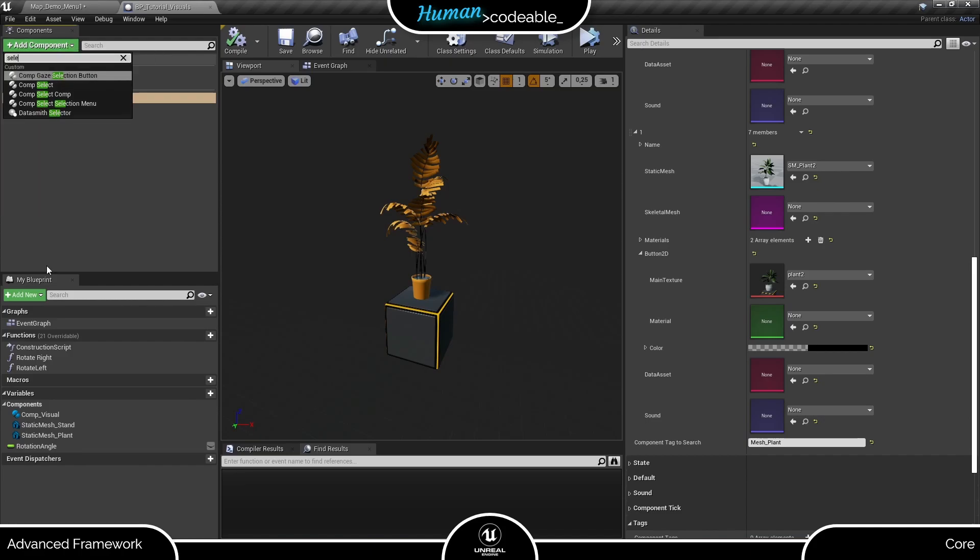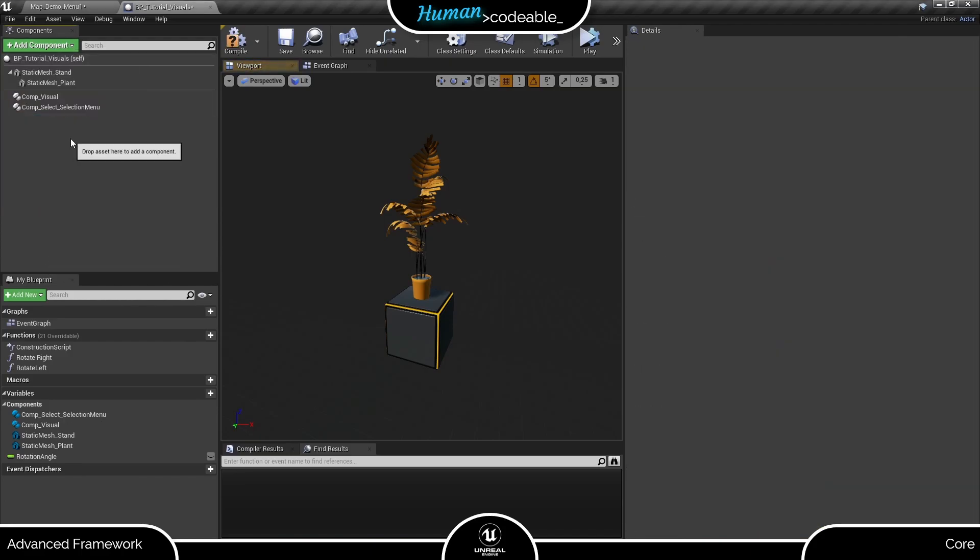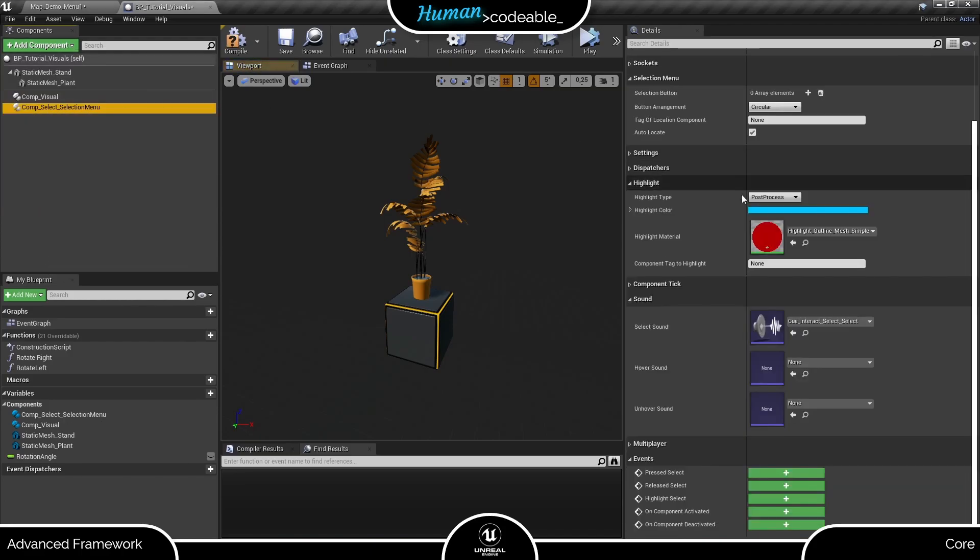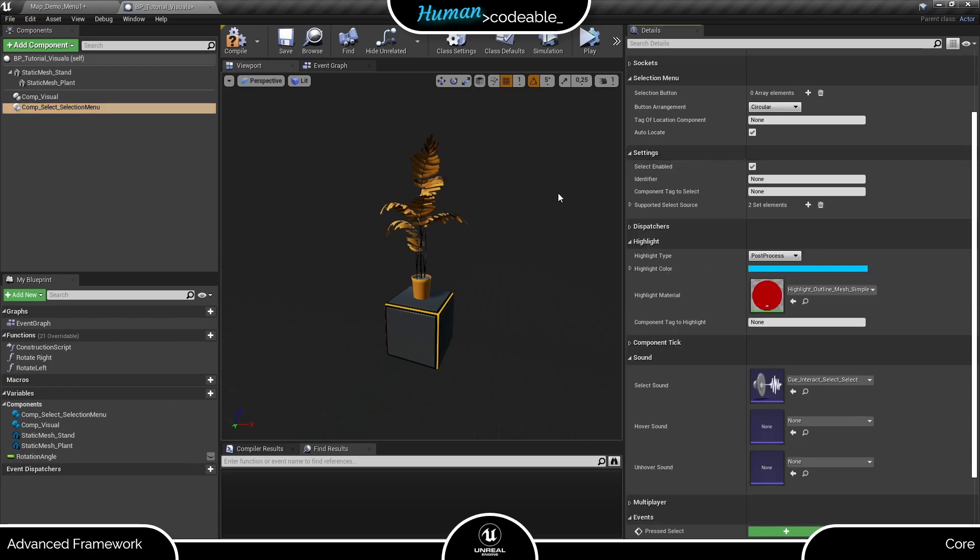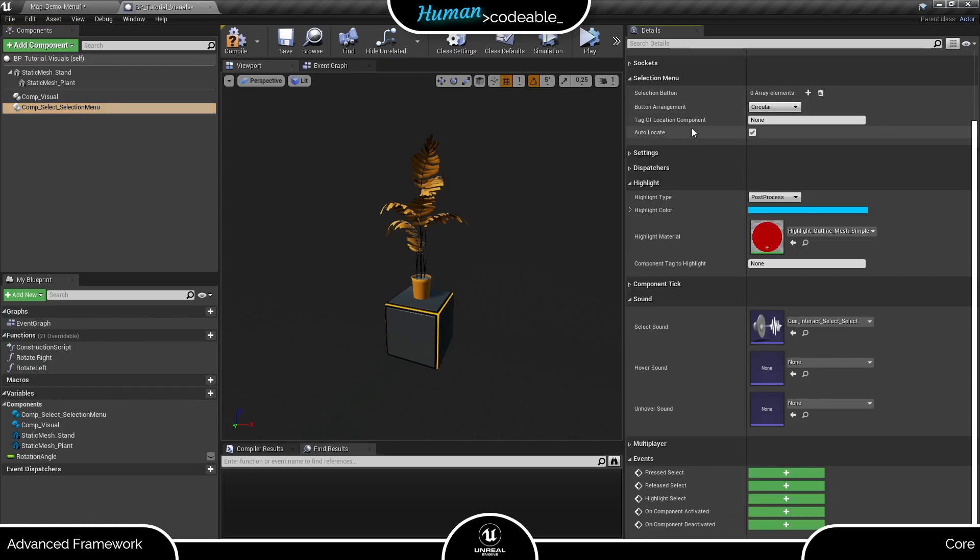First, let's add the comp select selection menu. Here we have the settings inherited from the comp select. For now we can leave them as they are. Right now we are interested in the selection menu category, which is new and specific for the selection menu component.